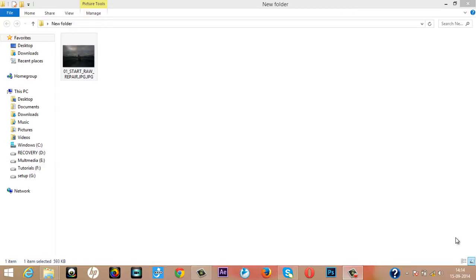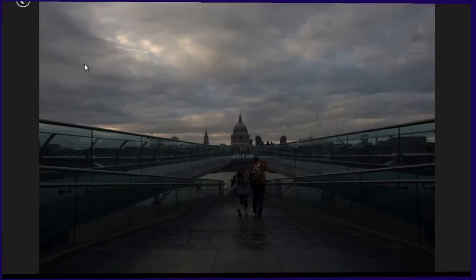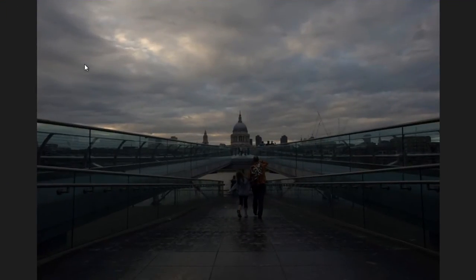Hello friends, this is Arun and welcome to my channel Arunskrishan. Today I will teach you a very special method in Windows 8 in which we can edit our photos without using Photoshop or Lightroom. Just open the image in Windows 8.